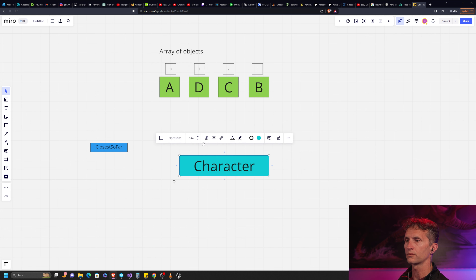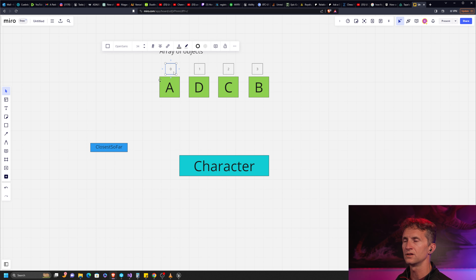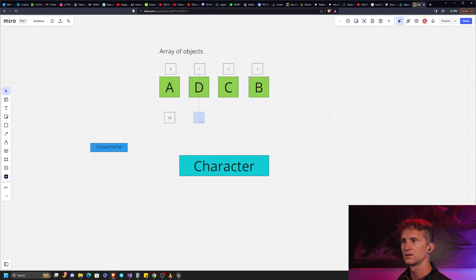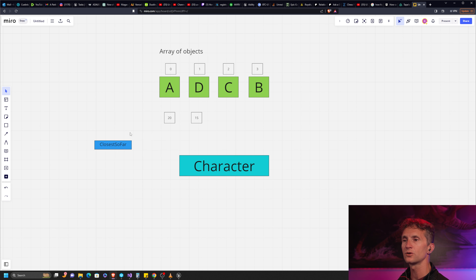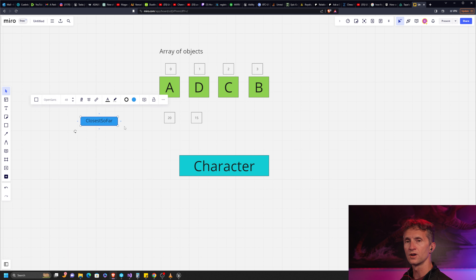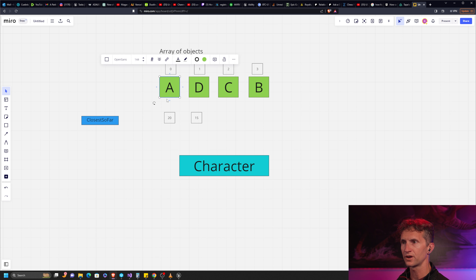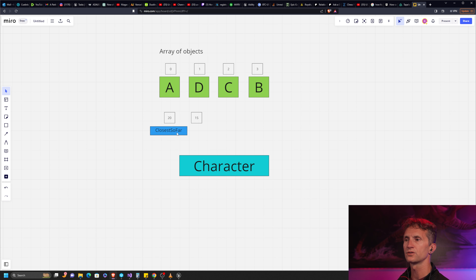Let's talk about how you'd think about this normally. I have my character and my first object — I'm going to measure the distance from character to A, and let's say that distance is 20. Then I measure the distance from the character to D and ask myself: is the distance to D less than 20? If it is, D is our closest. I'm going to do that for each one, and if the distance is less than the closest distance so far, I update it. The first time through, I set closest distance so far to a really big number so that no matter where the first item is, it's definitely closer.